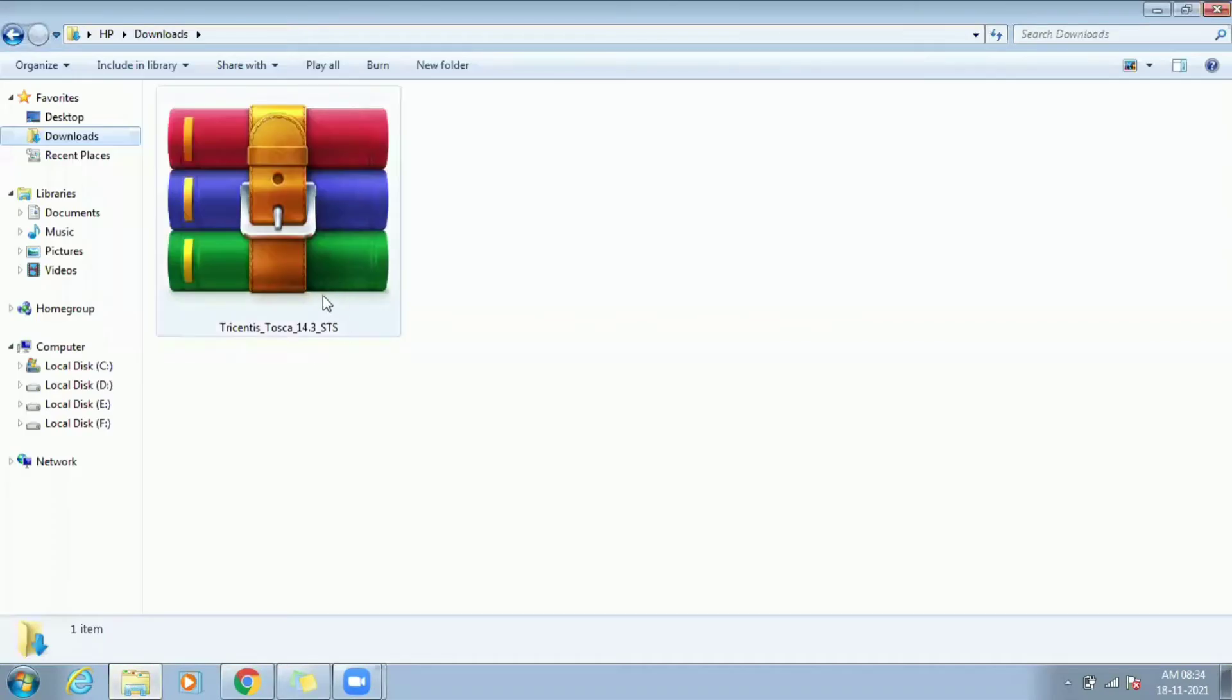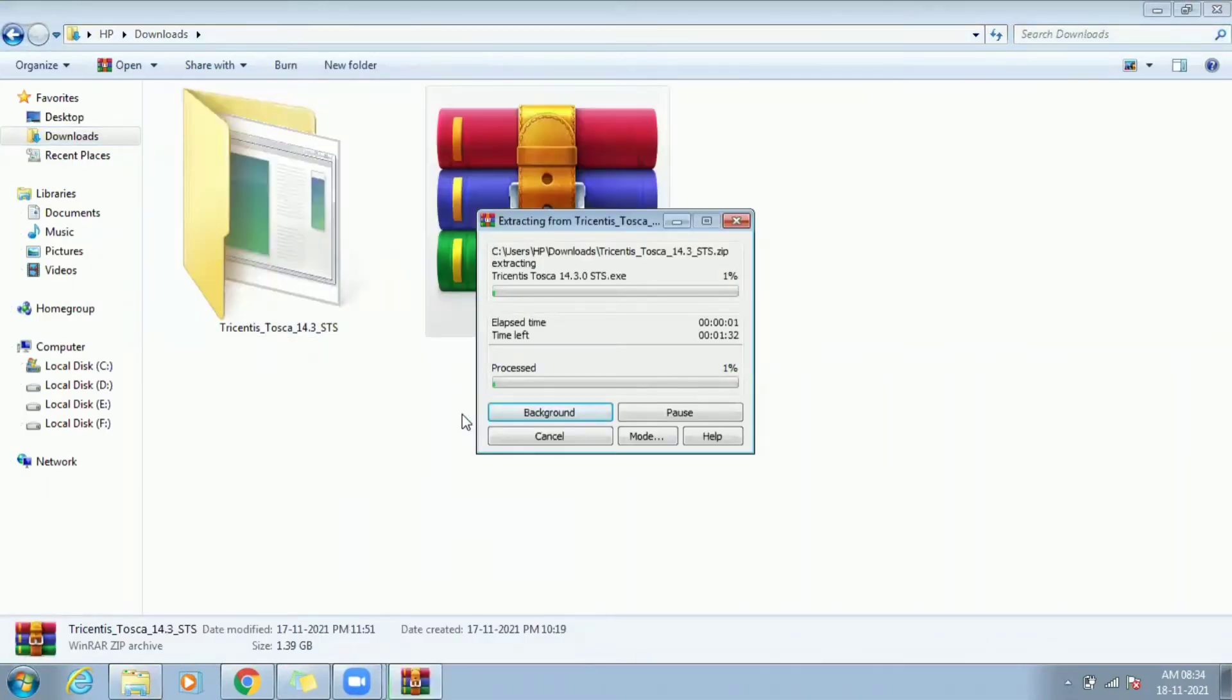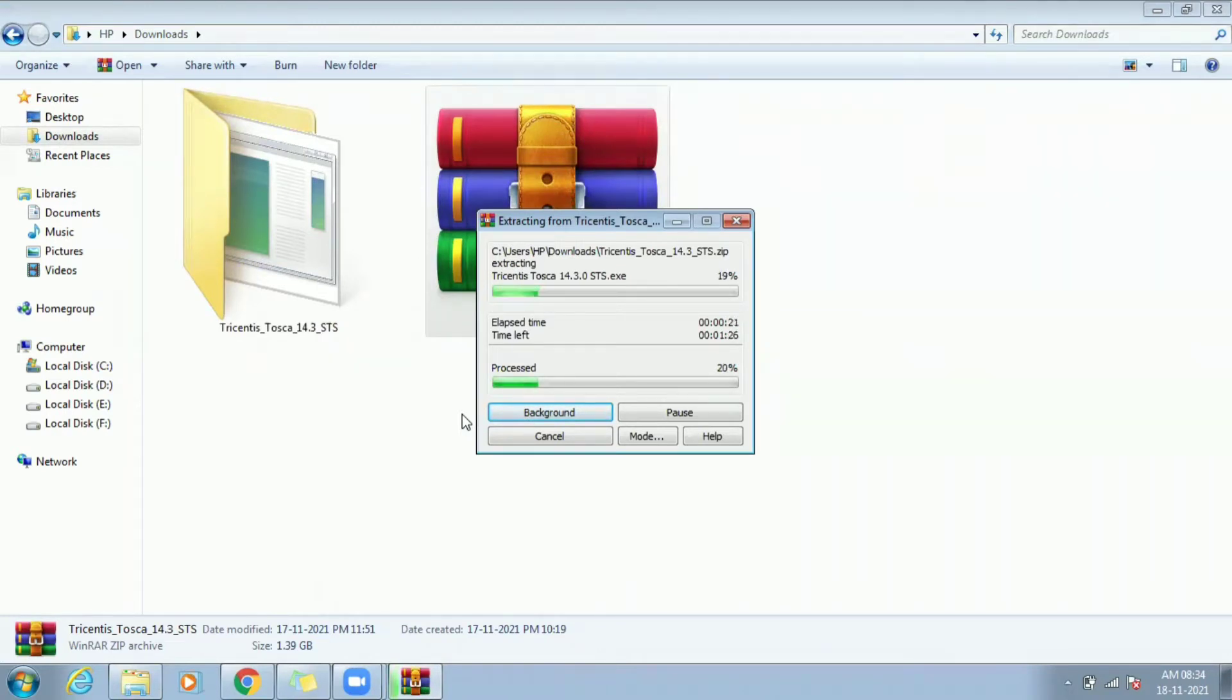Downloaded Tosca would be in zip format. Extract all to proceed with installation. If you don't have Tosca download, watch our previous video on how to raise license request and download Tosca and get the file.